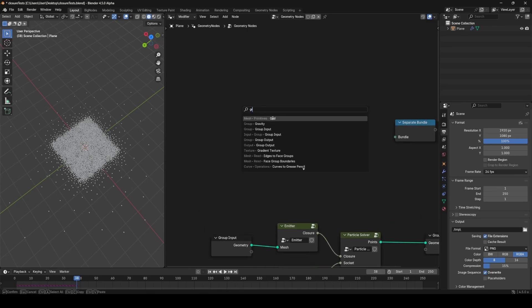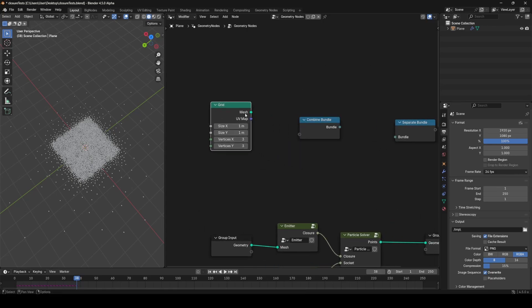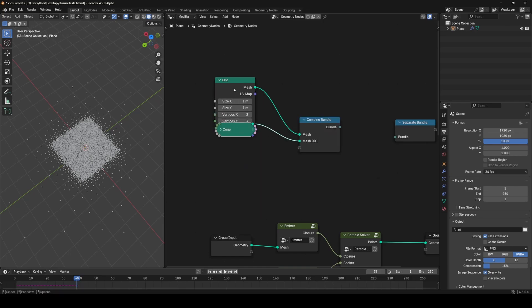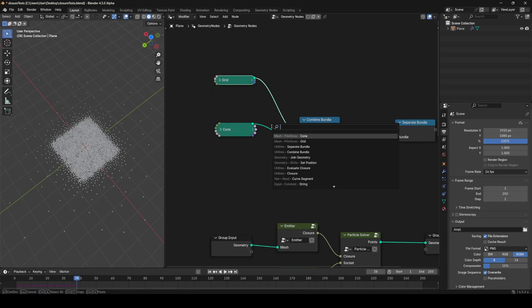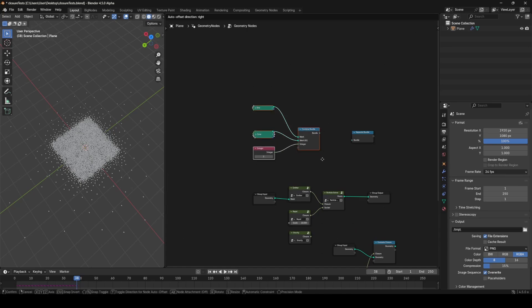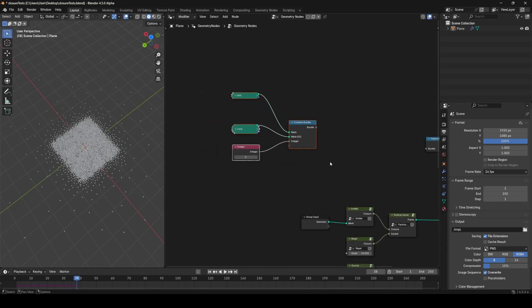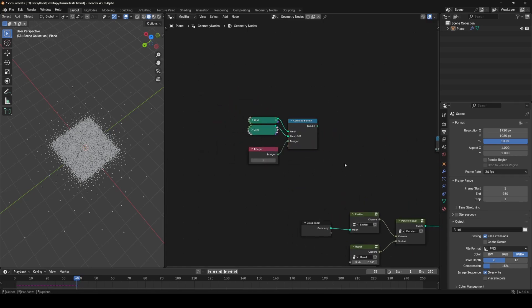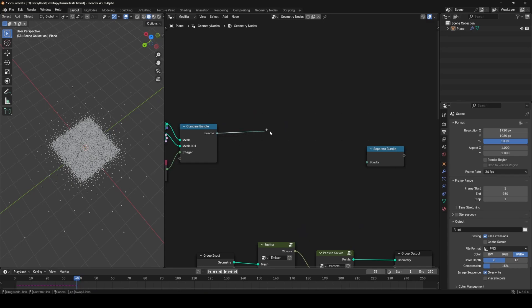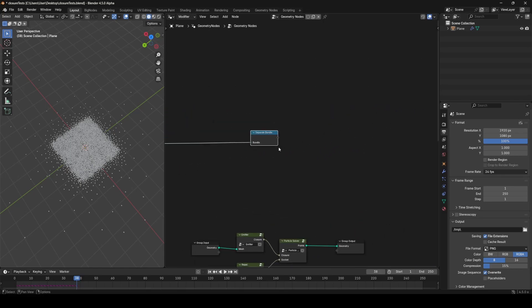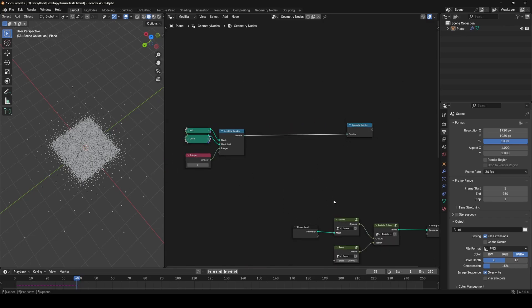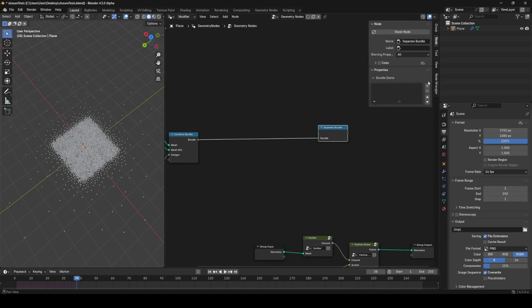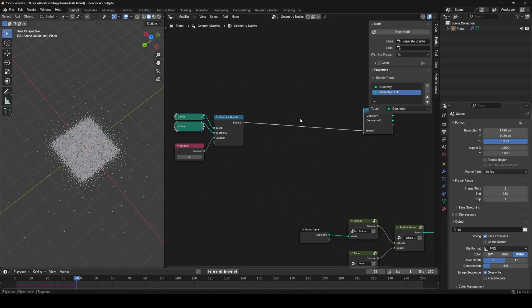What these allow us to do is input any number of stuff into this first input. So let's say I input this grid, and I want to input a cone as part of this bundle as well, and maybe I want to input an integer as well, just some important bit of information that I want to read later on. Right now you can't input fields into these either, but basically all of that stuff now gets combined into this one single socket. So you could transfer all this stuff across in this one type of socket and read it out this end.